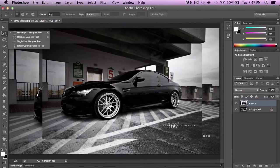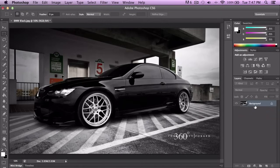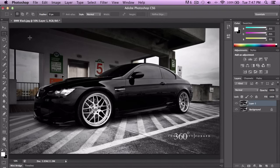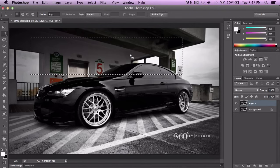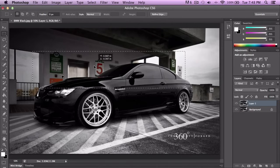Next are the Marquee Tools — the Rectangular Marquee Tool. Command-J basically copies the layer from the bottom, though I'll cover layers in a different tutorial. With the Rectangular Marquee Tool, if you click and drag, this will select and give you what's called marching ants — anything inside the selection will be affected.